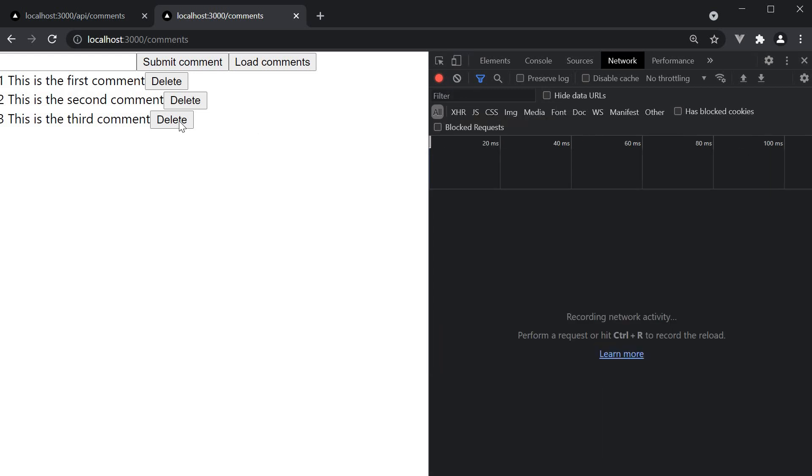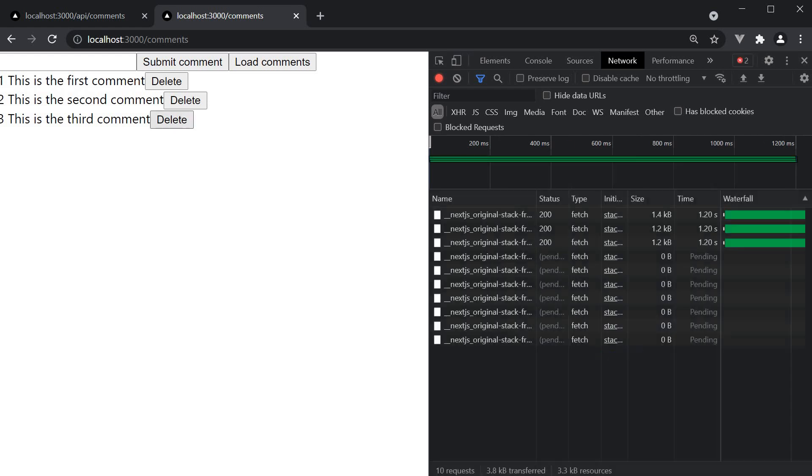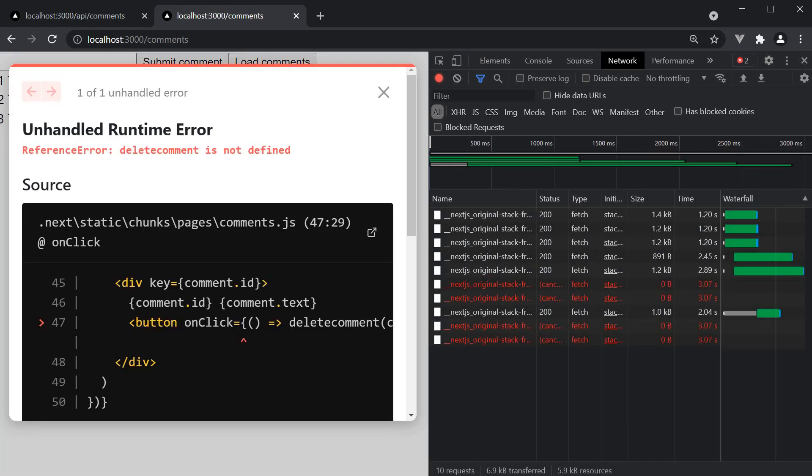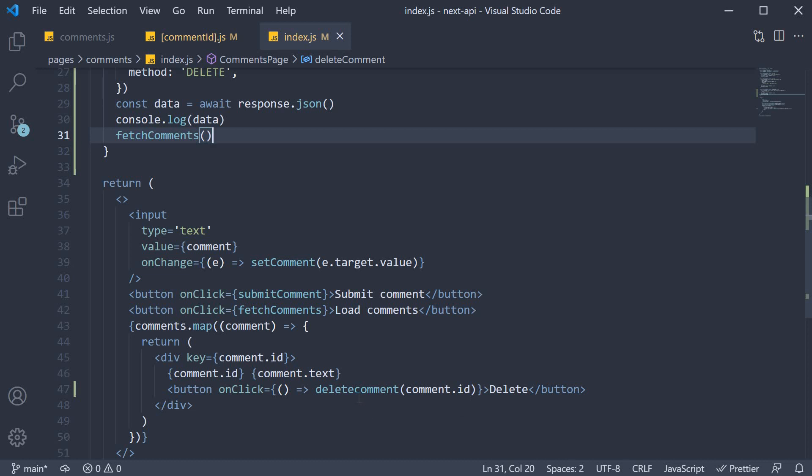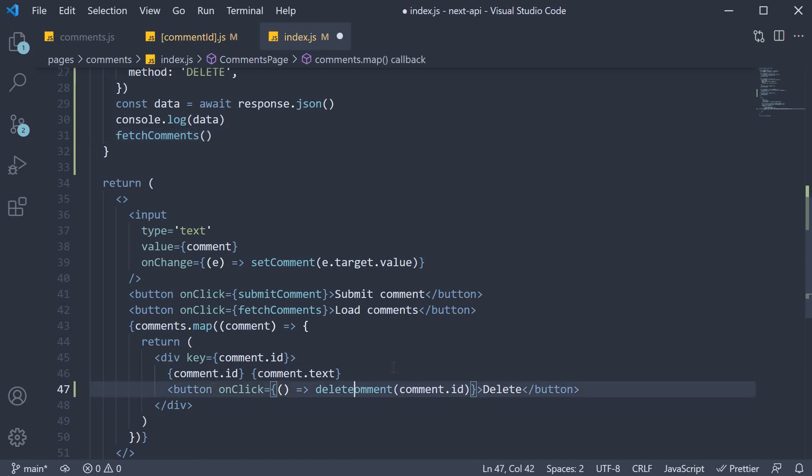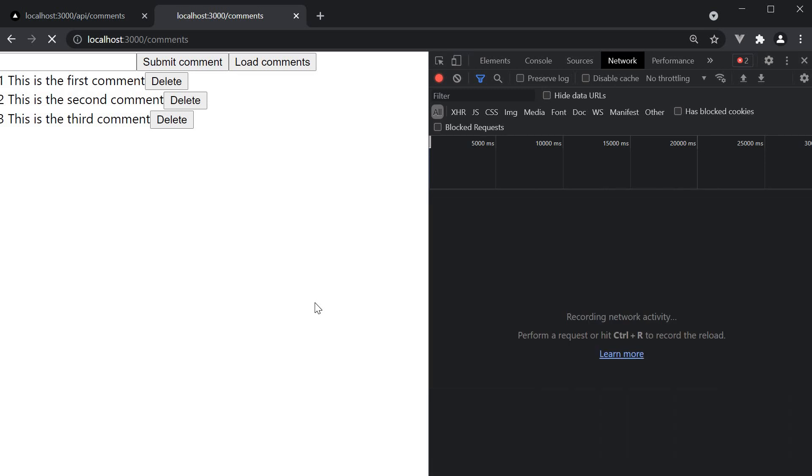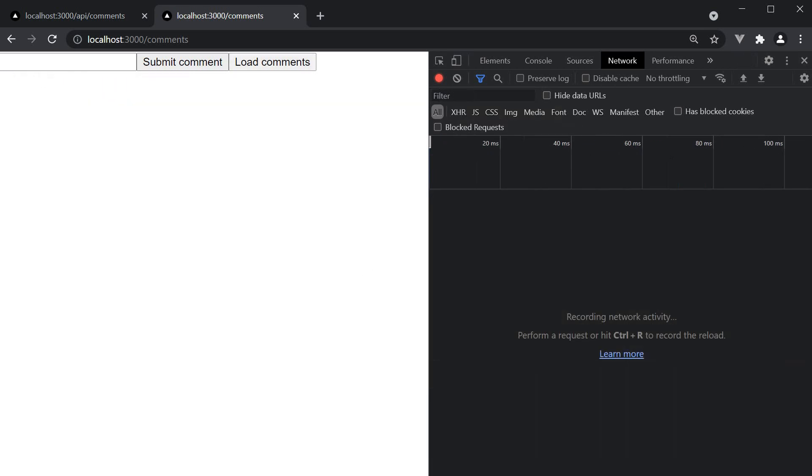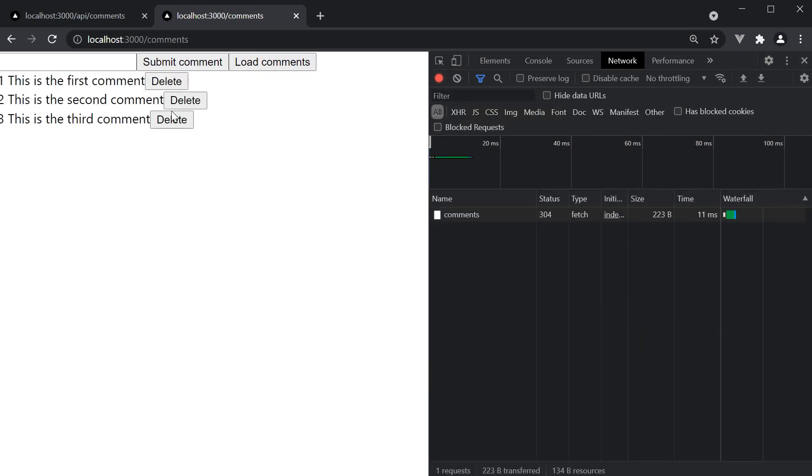If I now delete the third comment, we get back an error, because deleteComment should be camel-cased. Refresh, load comments, and then delete the third comment.